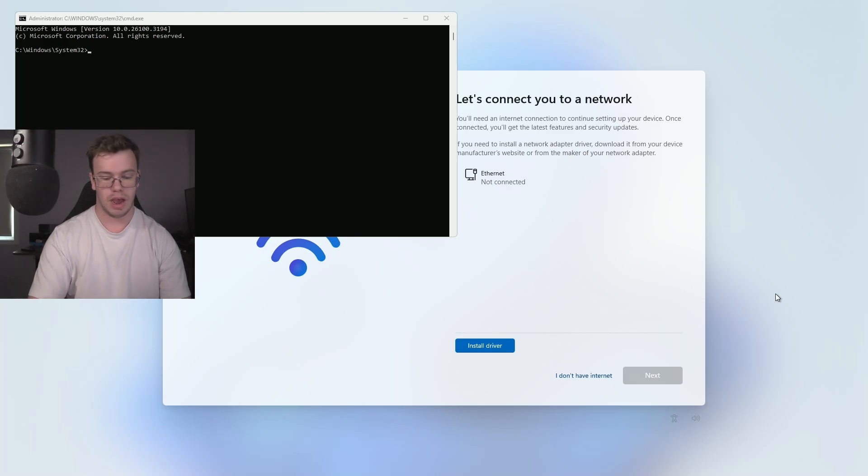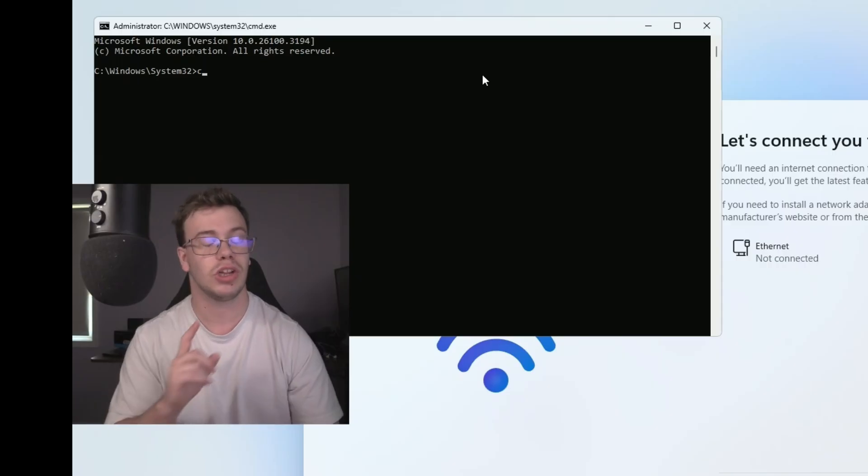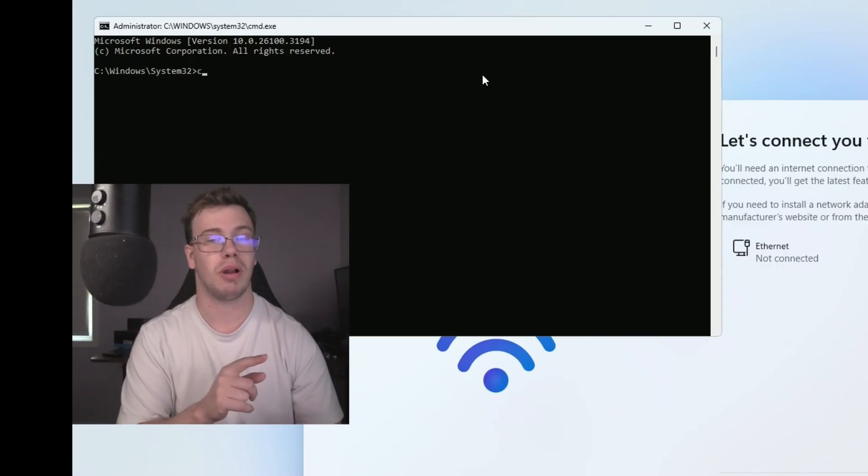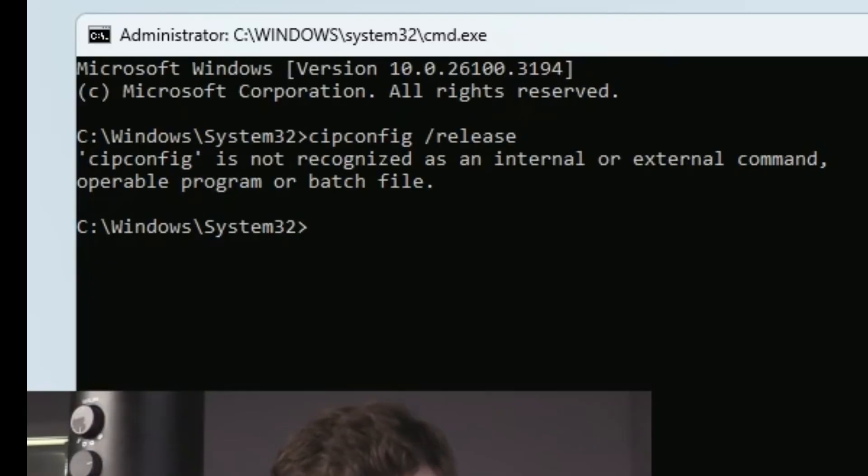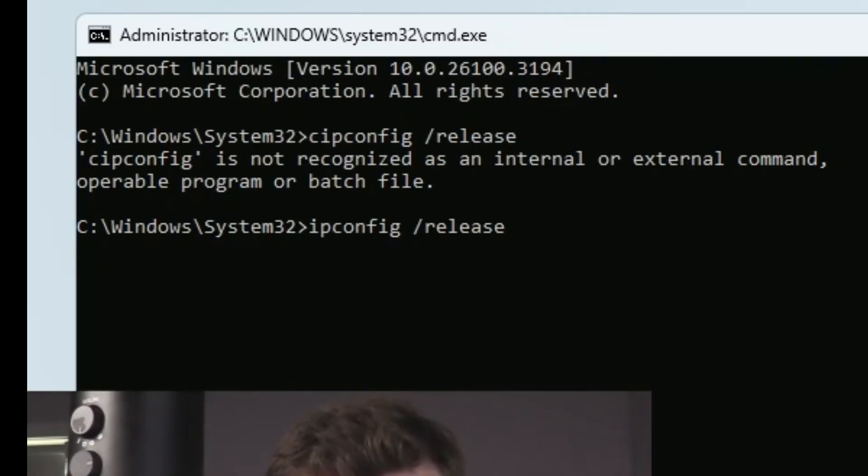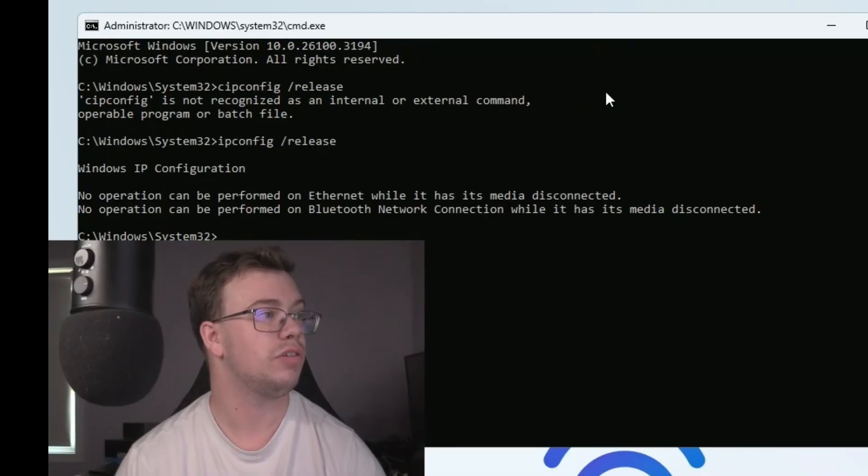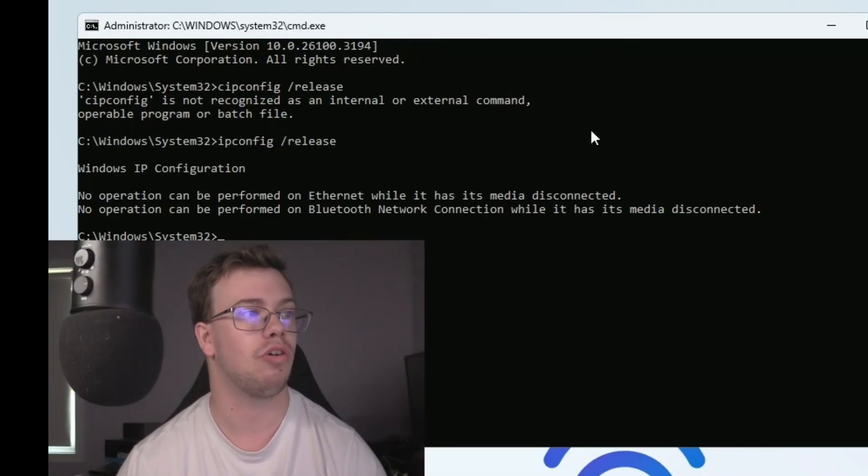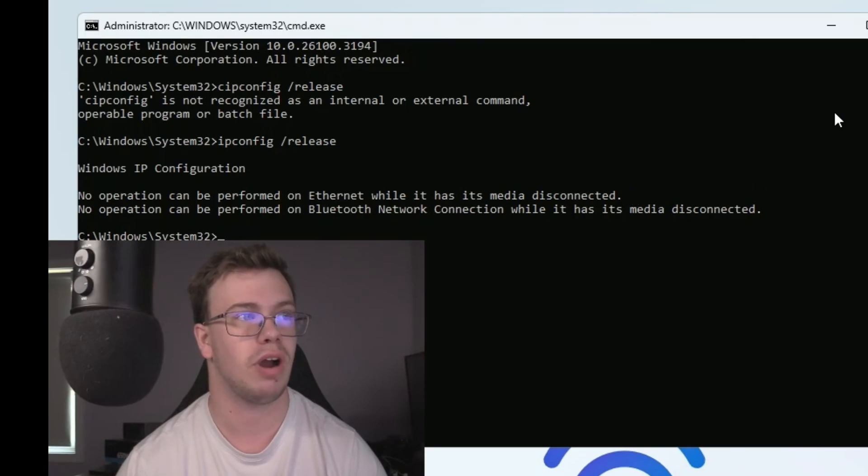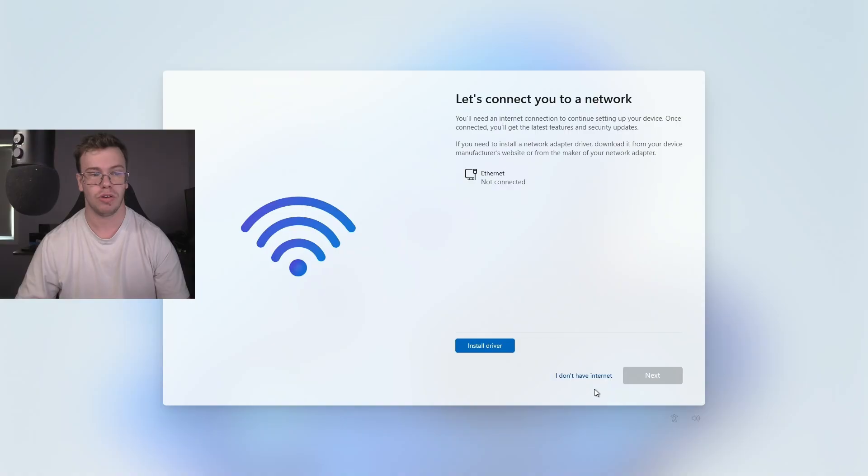And we're going to type in ipconfig. Make sure to click inside the command prompt before you start typing, because I just realized I wasn't typing inside of it. ipconfig space forward slash release. And once you do that, you will actually force it so you won't have your ethernet connection or Bluetooth connection, so you should have not a wireless connection.